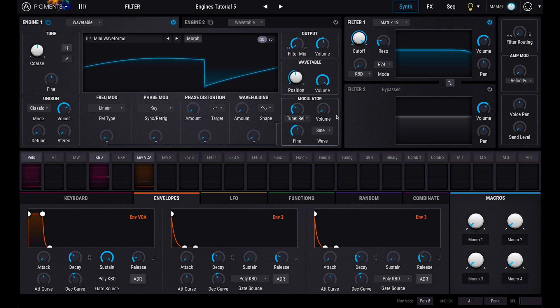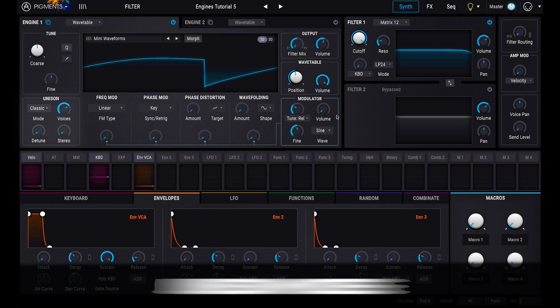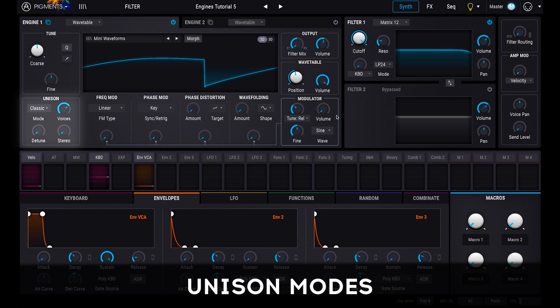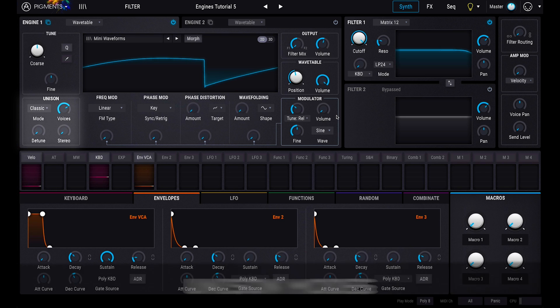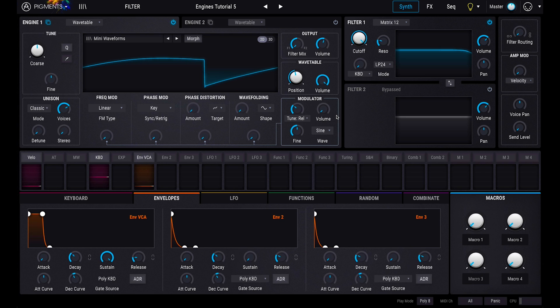The wavetable engine also features unison options. In classic mode, you can select how many voices you'd like the oscillator to generate, the tuning variation of each voice, and their stereo width.